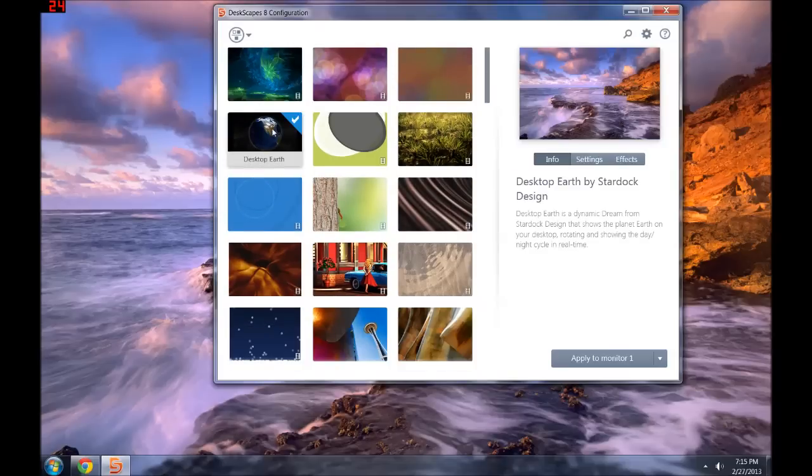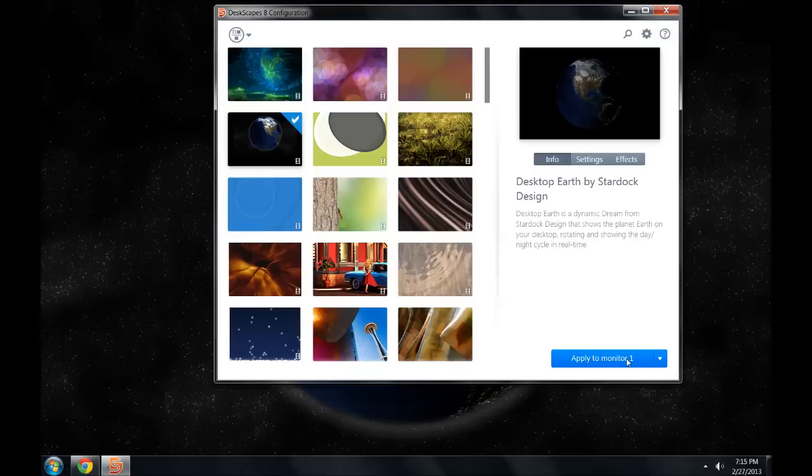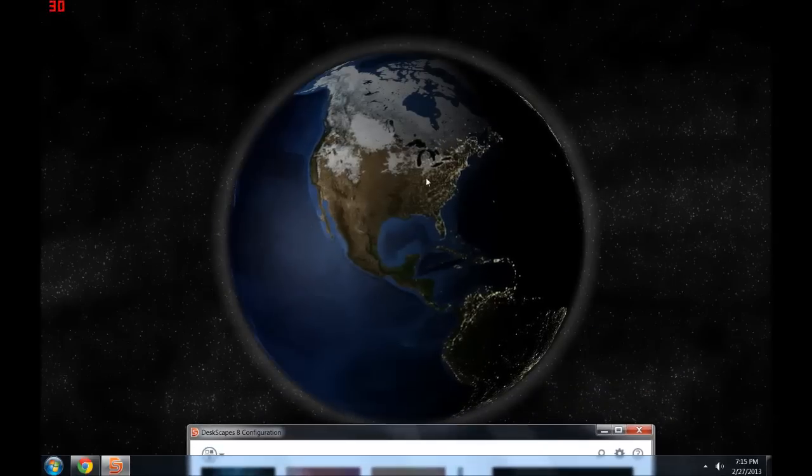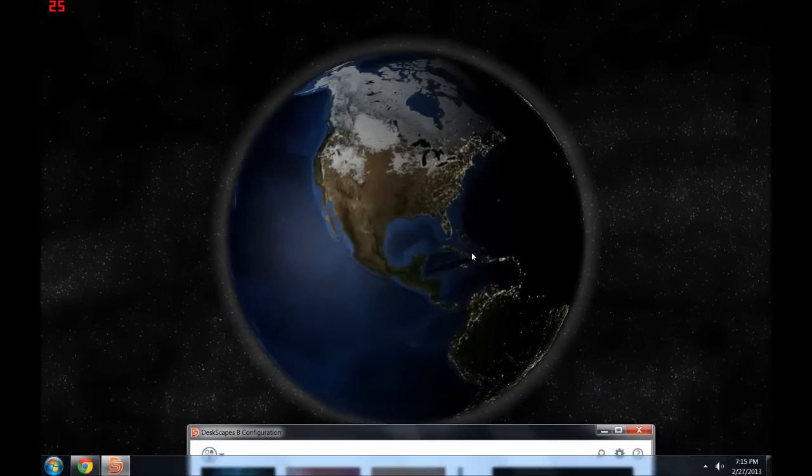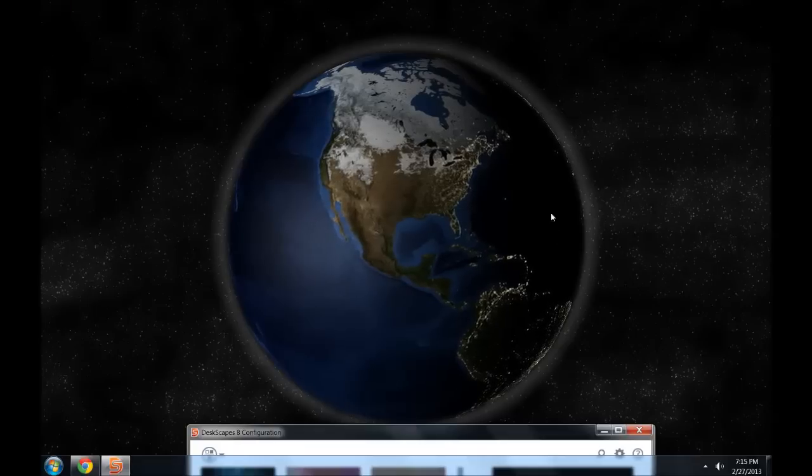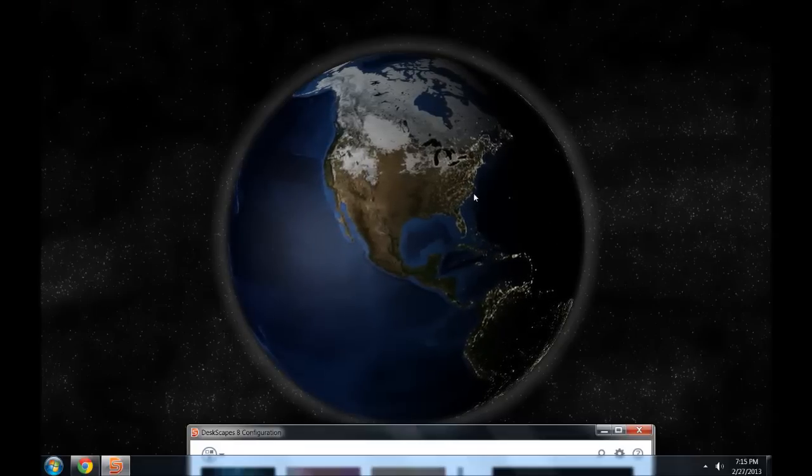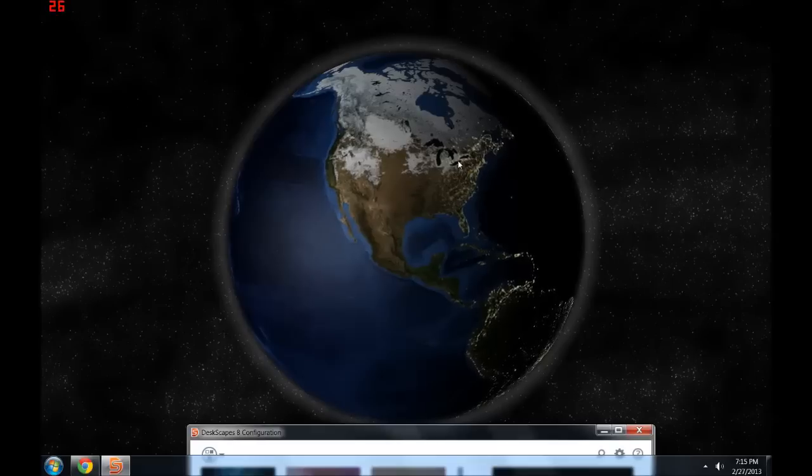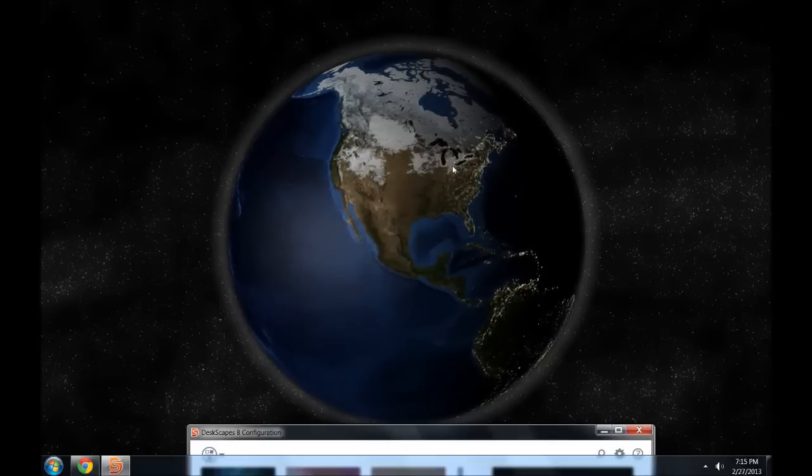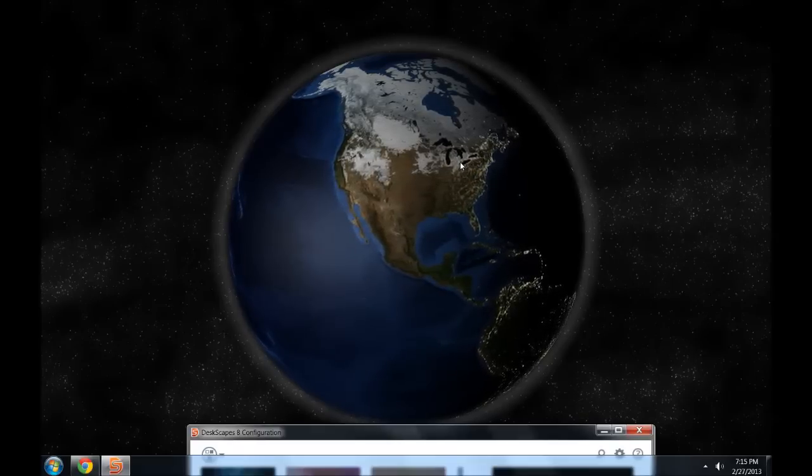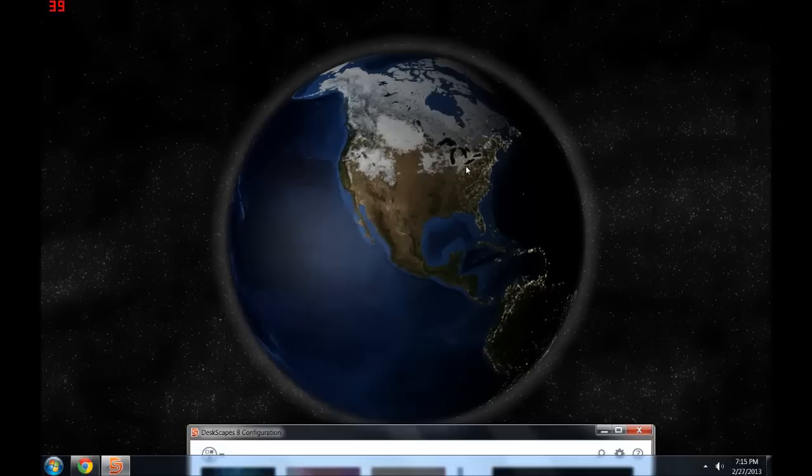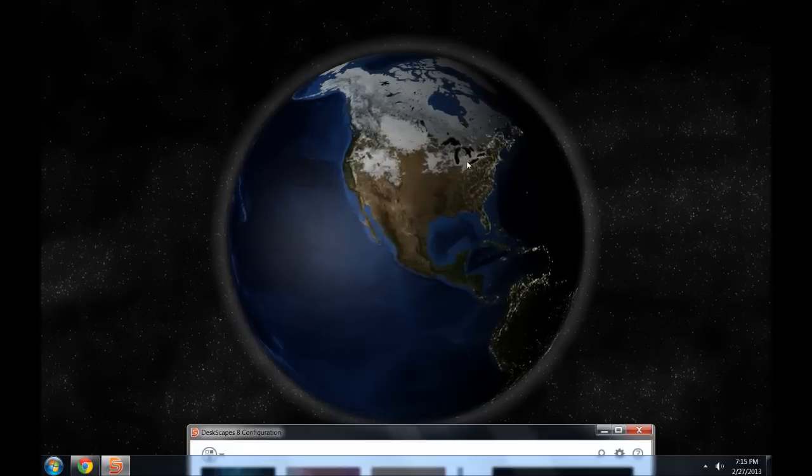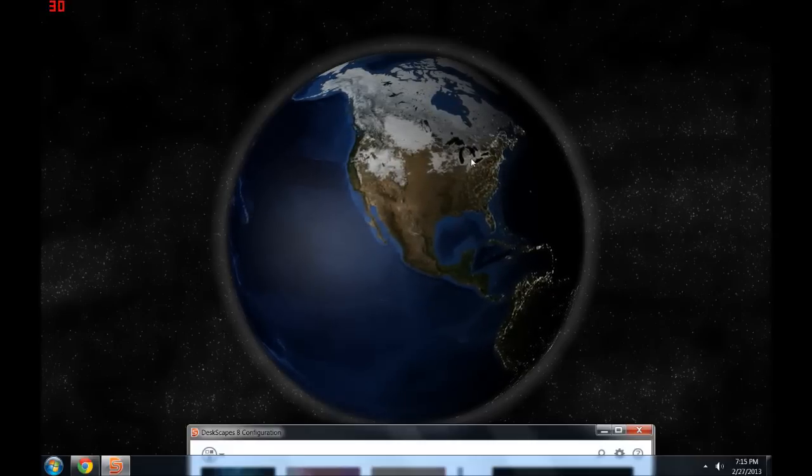So let me go to Desktop Earth. So this is a dynamic animated wallpaper. And what this does is actually look at the time of day on Earth, based on your local time, and this actually will change over the course of the day. So you can tell I'm recording this as evening's coming because I'm in Michigan in the United States.